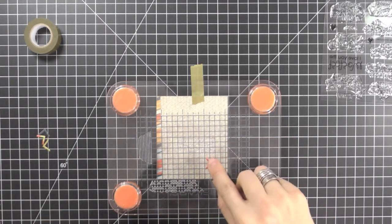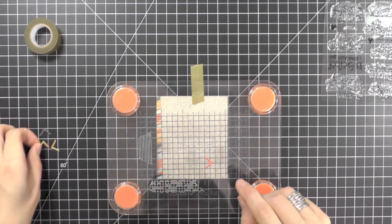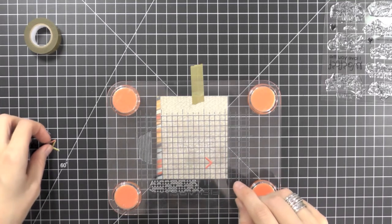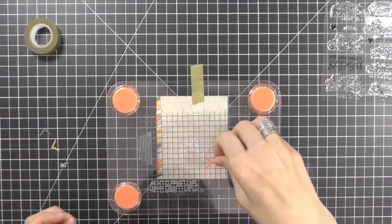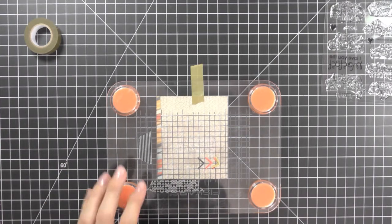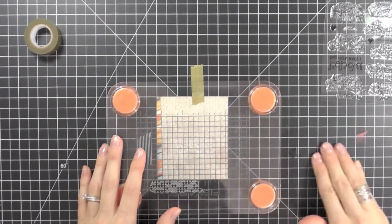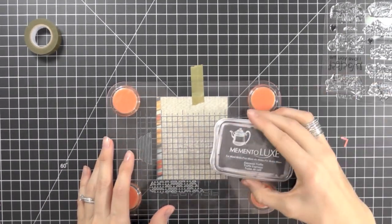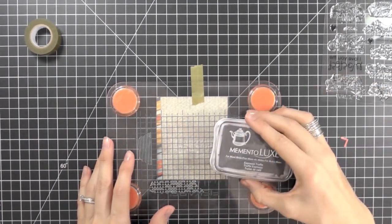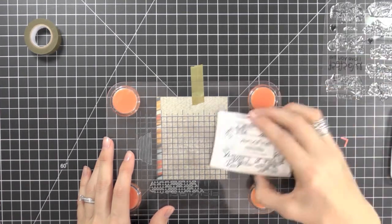And one thing I like to do is I like to place my stamp on my acrylic block. And then if I have any extra pieces that I'm going to add later, I add them to the top of the block just to see where I want to place my sentiment. Simple trick.